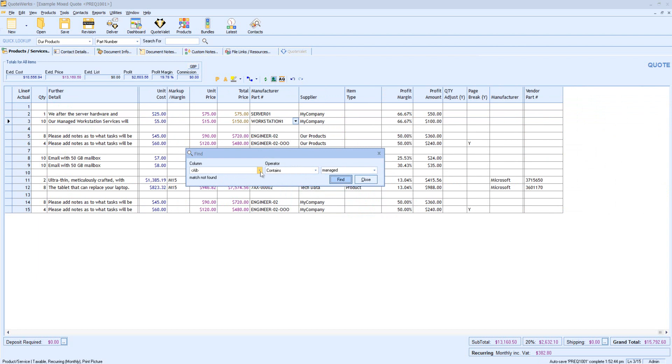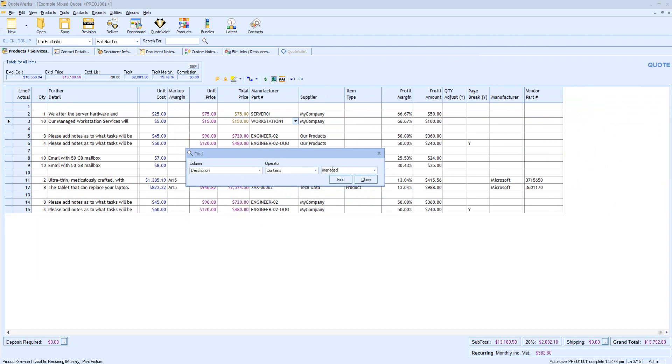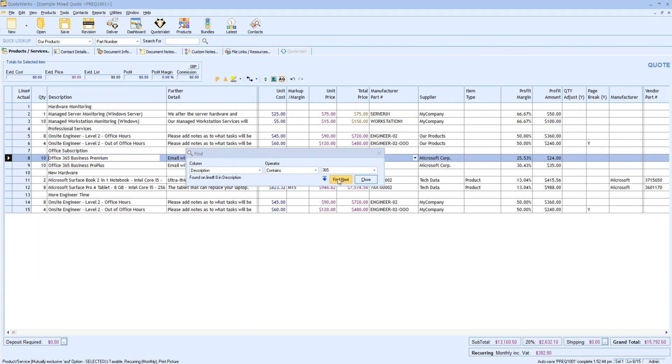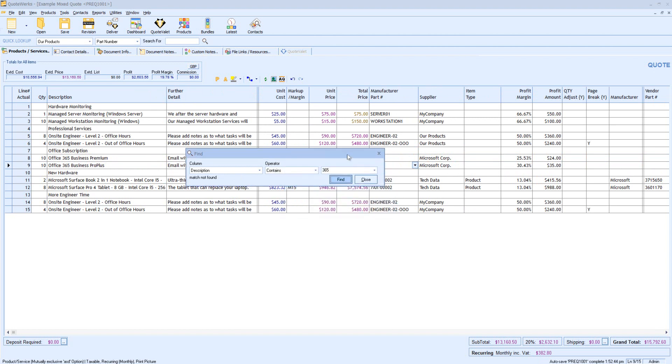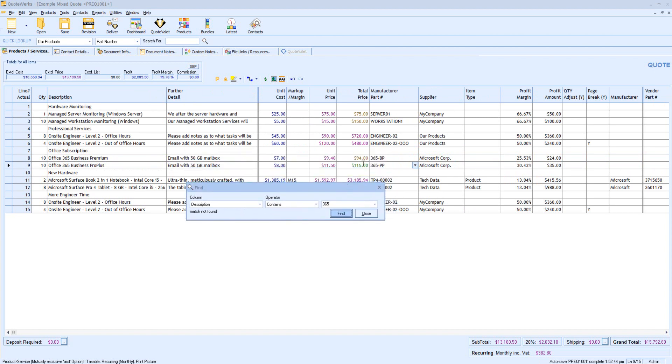Let's do another search, but this time exclusively within the Description field. I might look for the phrase 365, for example. So in this case, even though 365 was part of the Part number field, I told it to exclusively only look within the Description field.